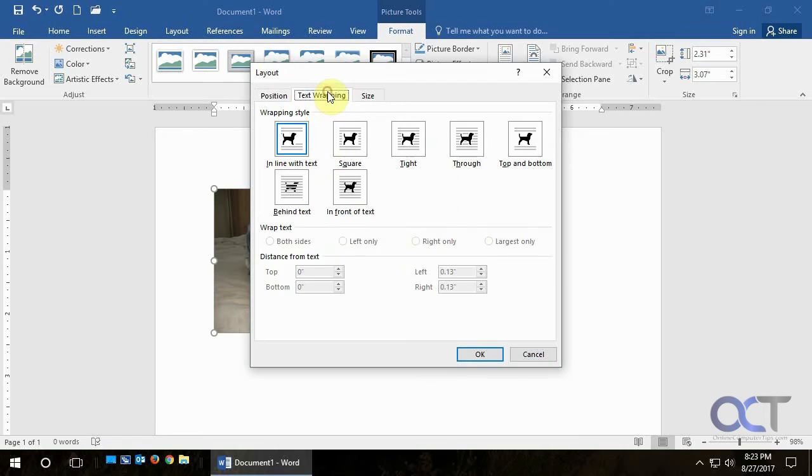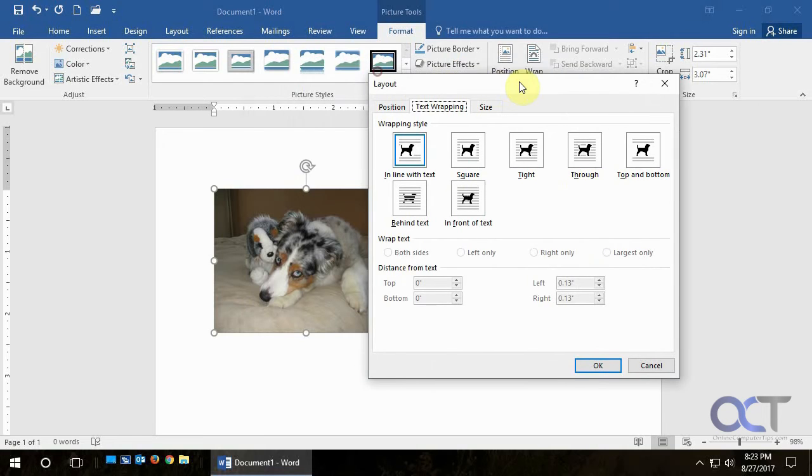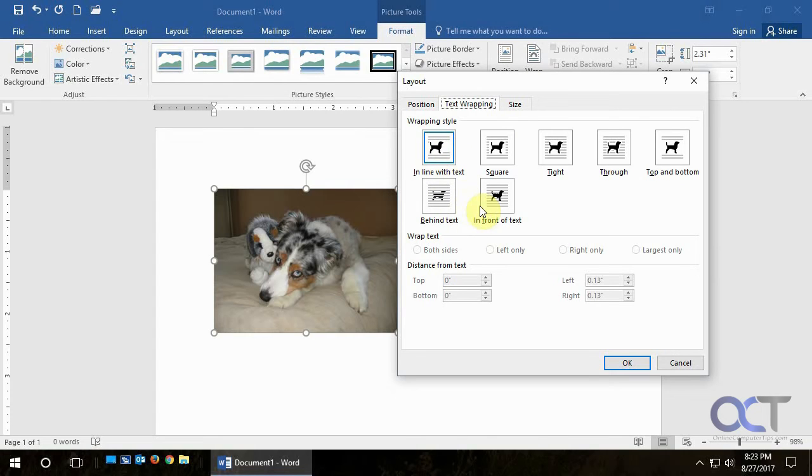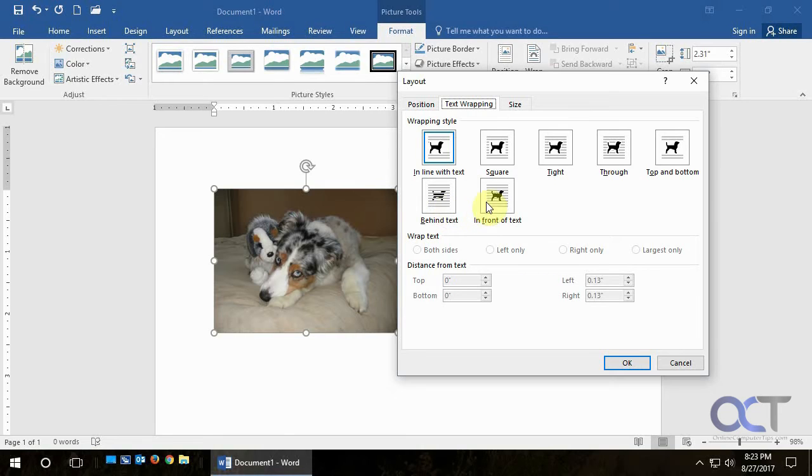And then on the Text Wrapping tab here you'll notice the default is In Line with Text and that's not what we want. So what you want to pick is either Behind Text or In Front of Text, depending on if you're going to be putting text on top of the picture or not. If you're just trying to move it around out of the text area then either one's fine. So I usually just do In Front of Text and click OK.